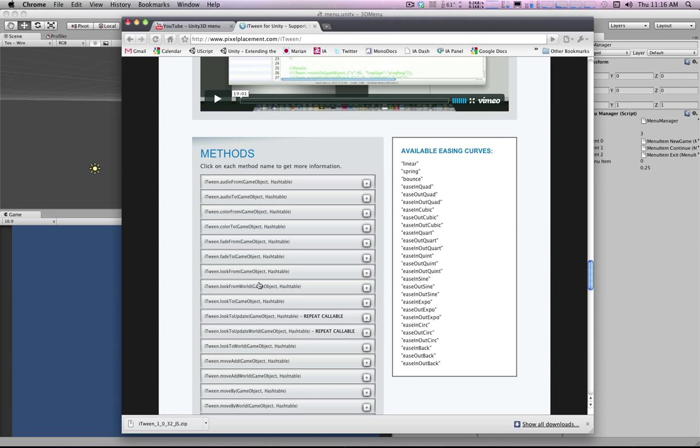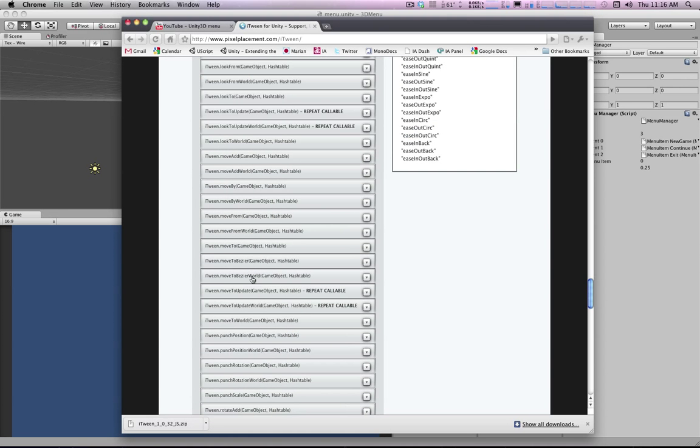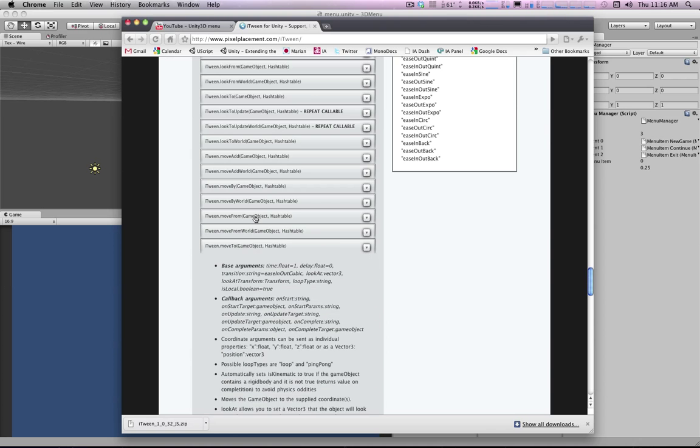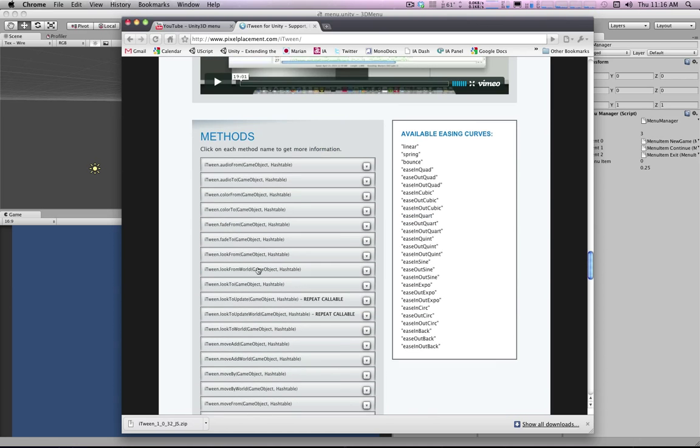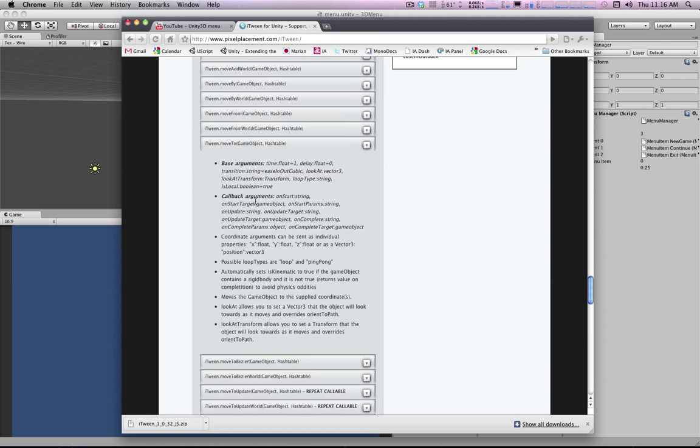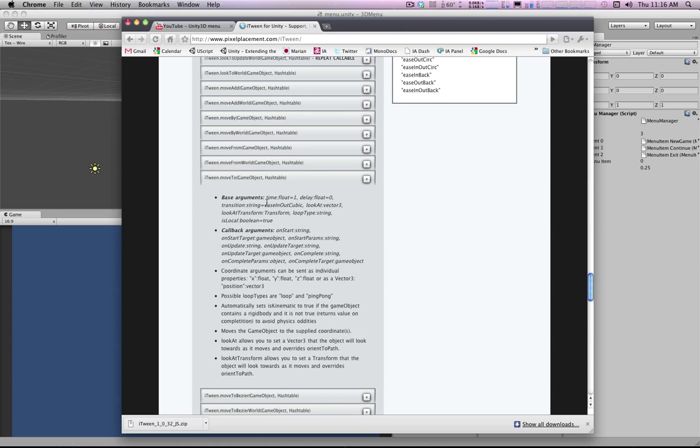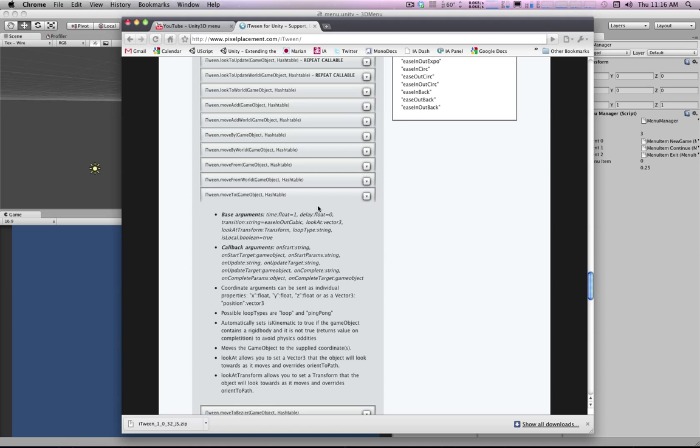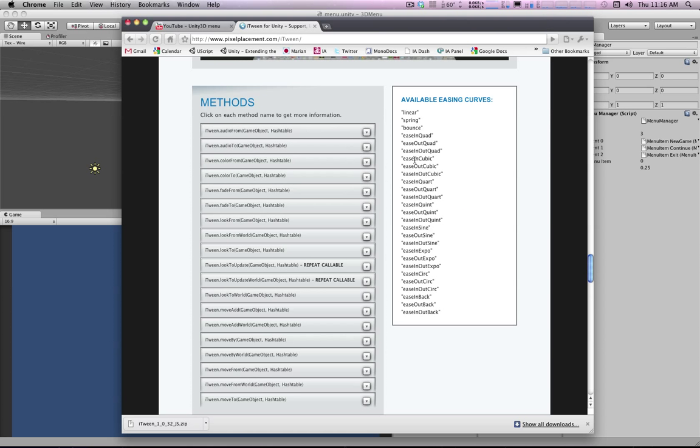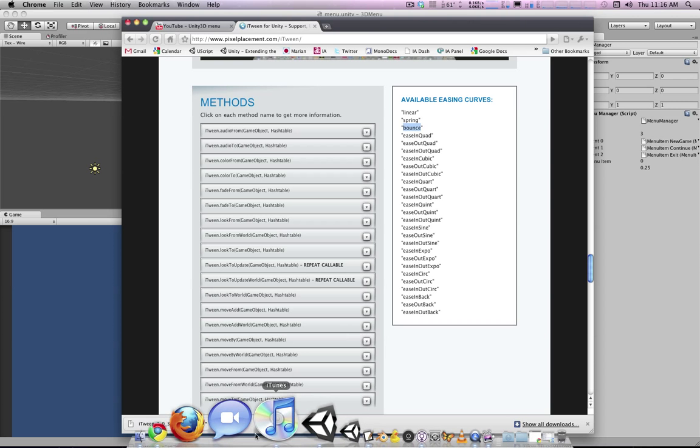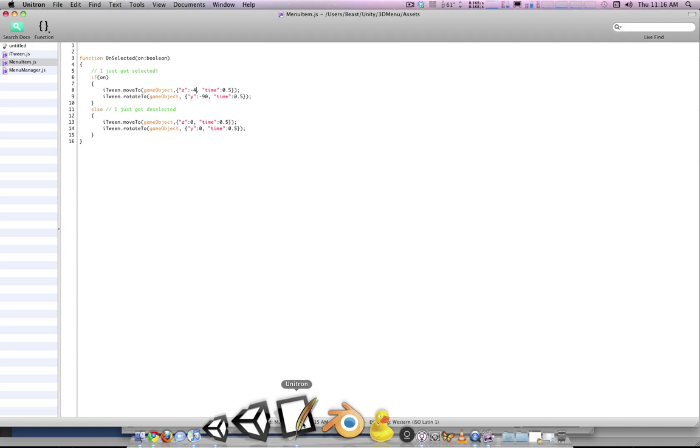And if we check the moveTo function here, this is all the documentation, by the way. It's all on the website. Let's see, how do we set the ease? I think it's called transition or something. There it is. So try one of these strange ones. Like bounce. That should be pretty weird.